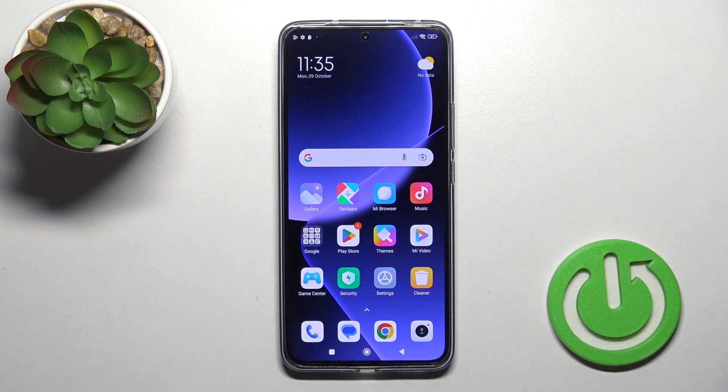Hi, today I have with me the Xiaomi 13T Pro and I will show you how to activate the Google Assistant option on this device.